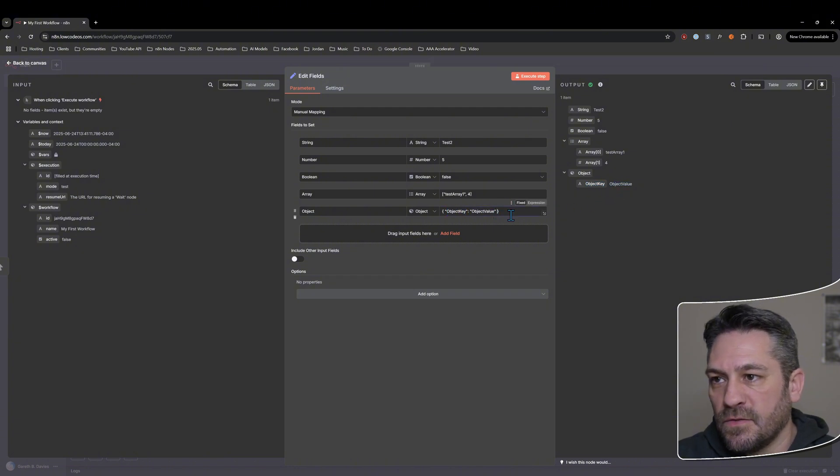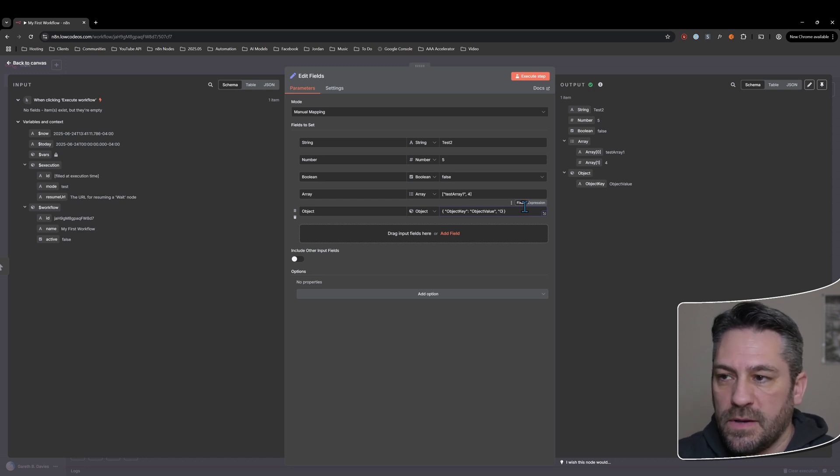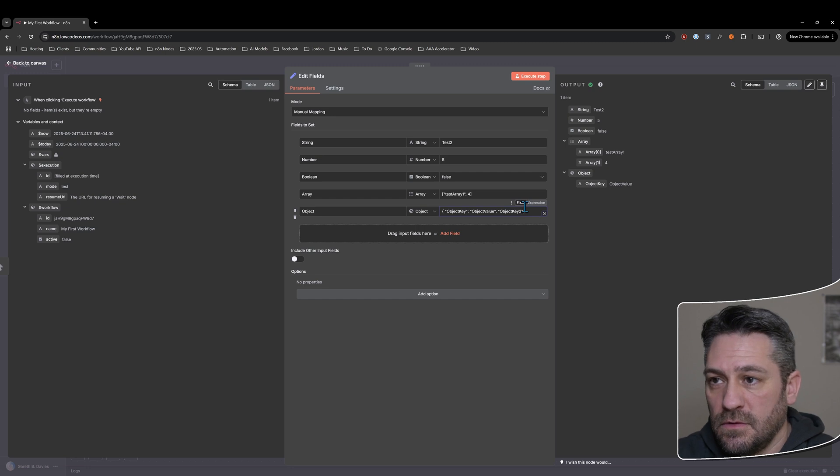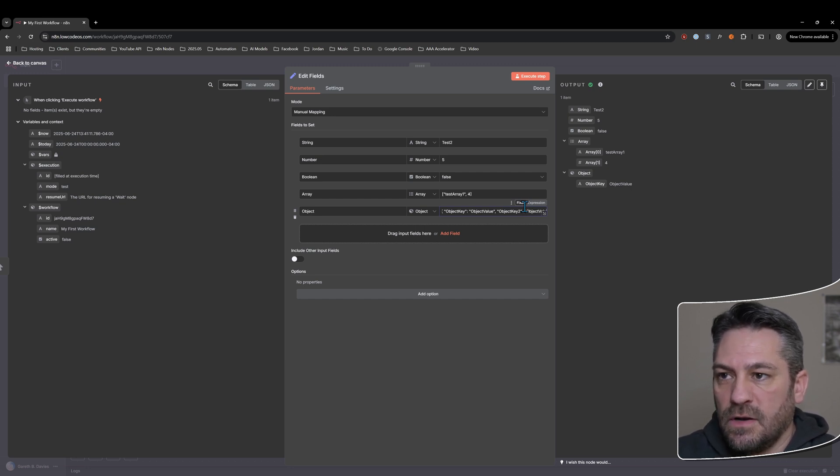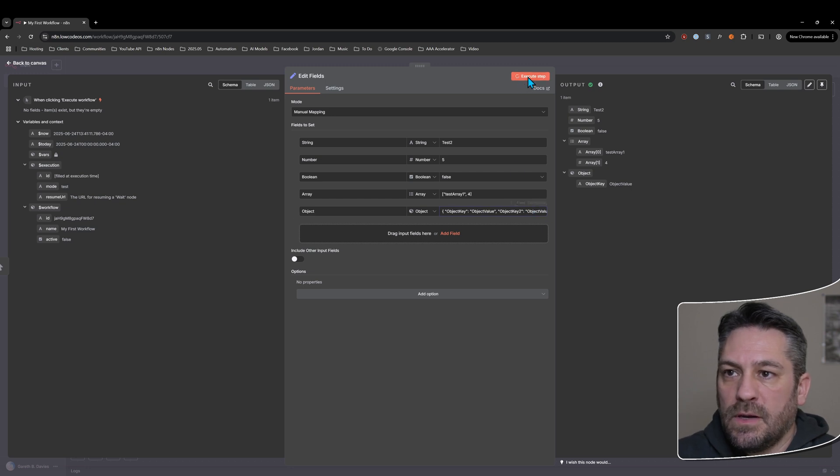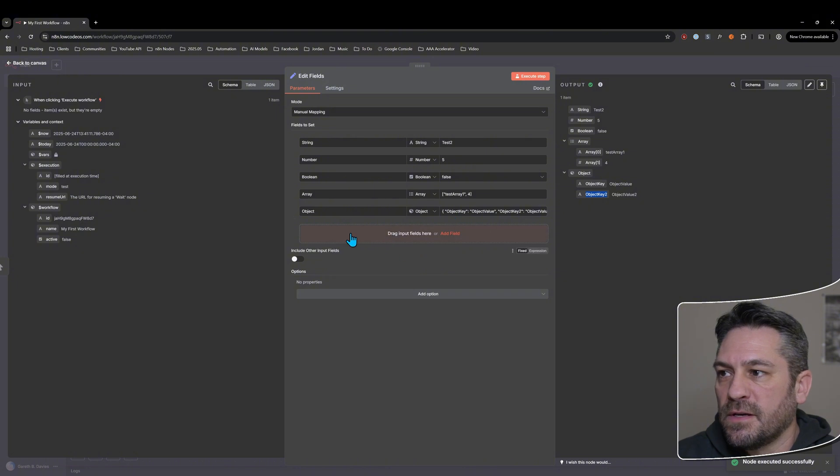And so then if we have a comma, we can have object key two and object value two. We can execute that and we can see we've got a second item under this object.